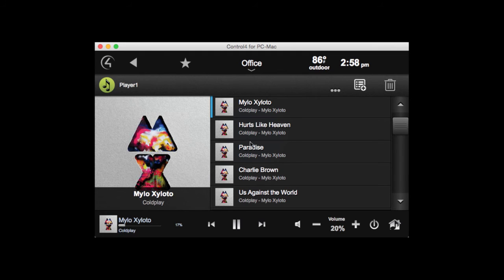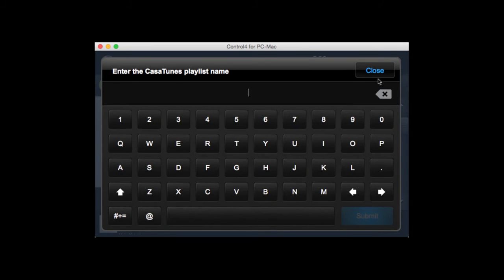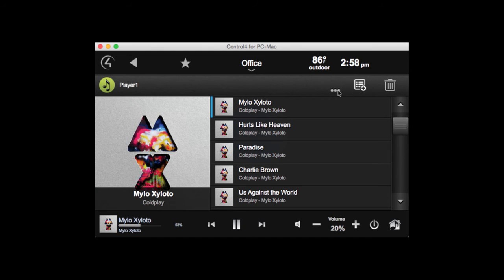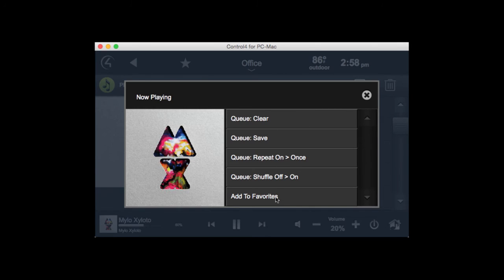If I want to create a playlist, I can simply select the Add Playlist button here and just give it a name — that will create a new Cositunes playlist. We also have the More button, with various options: I can clear the Now Playing queue, or I can save the Now Playing queue, which prompts me to enter a name for the playlist.